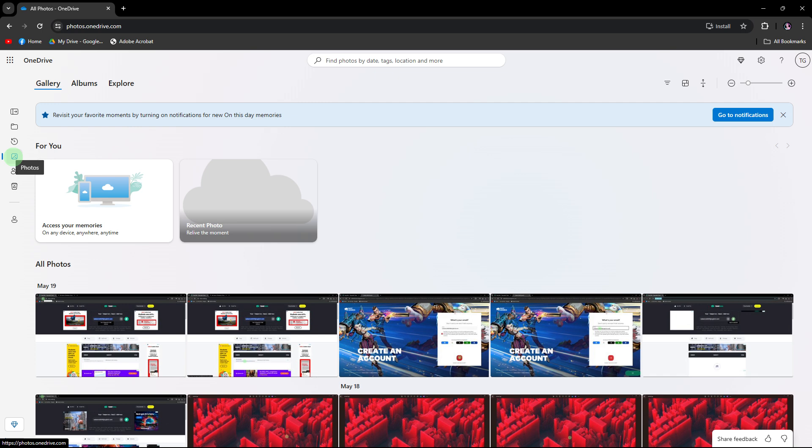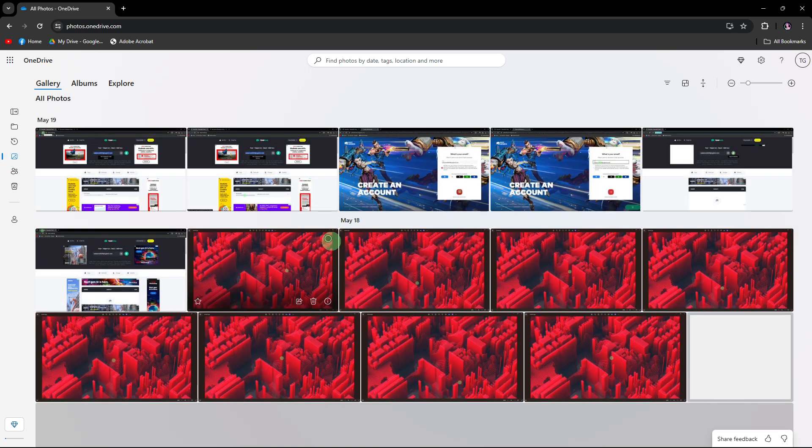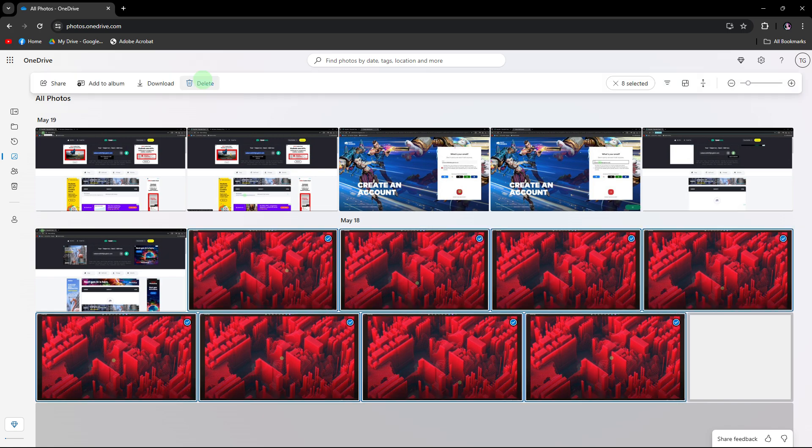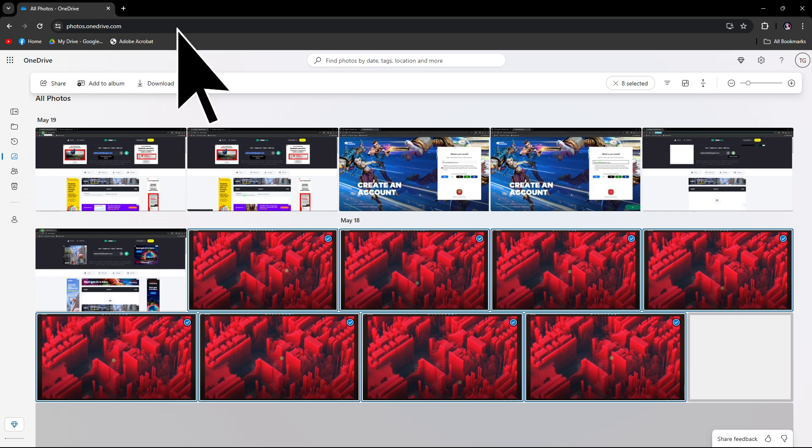OneDrive often automatically detects duplicates and groups them together. Review the grouped duplicates and just follow the prompts to delete the unnecessary ones.